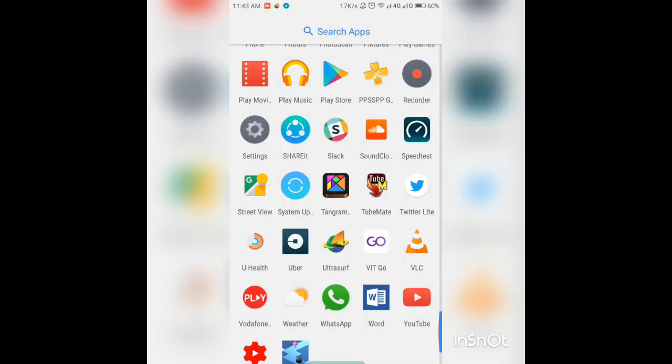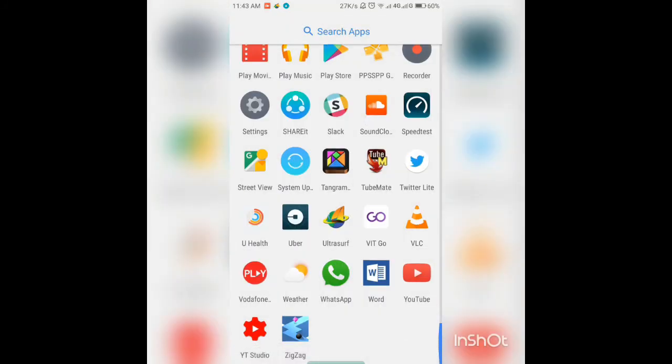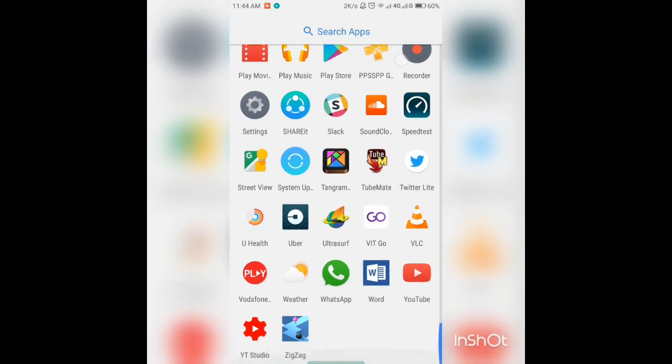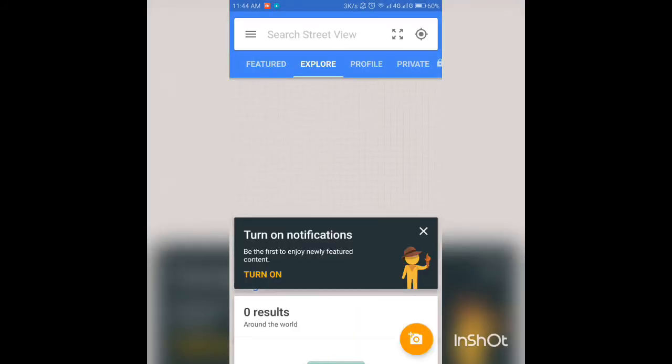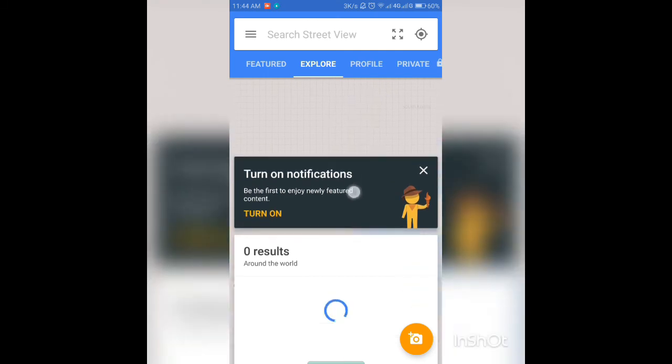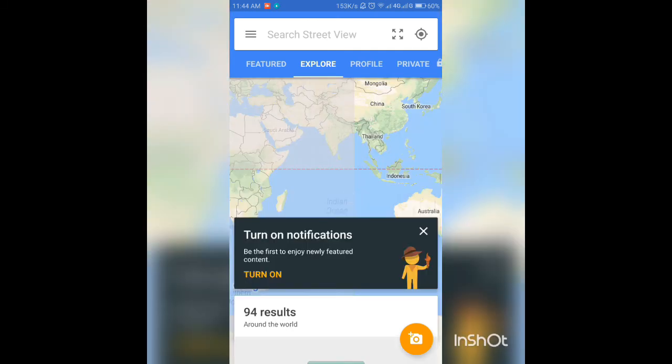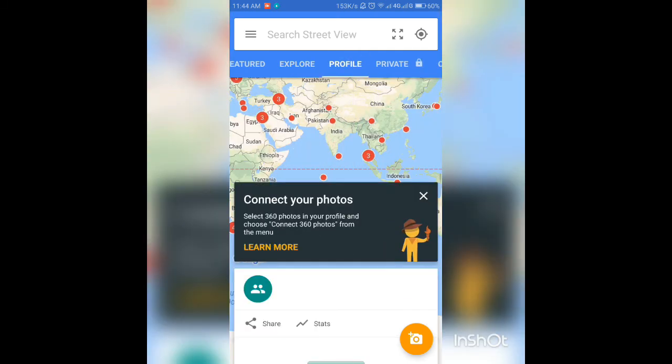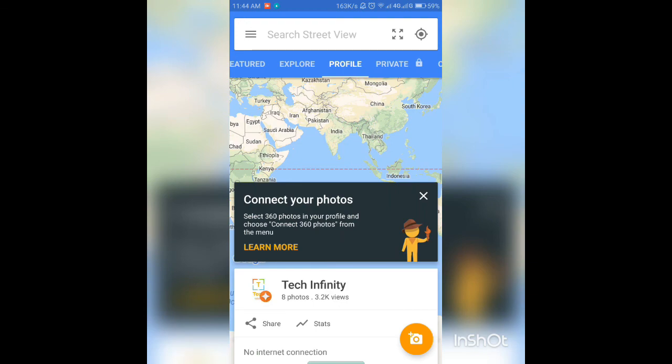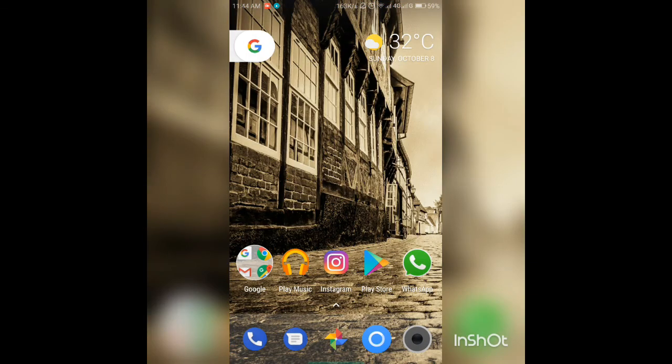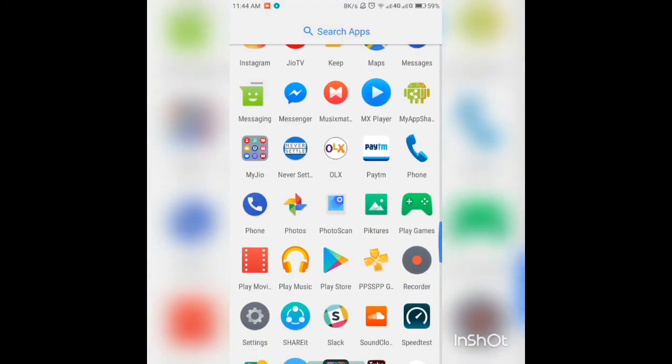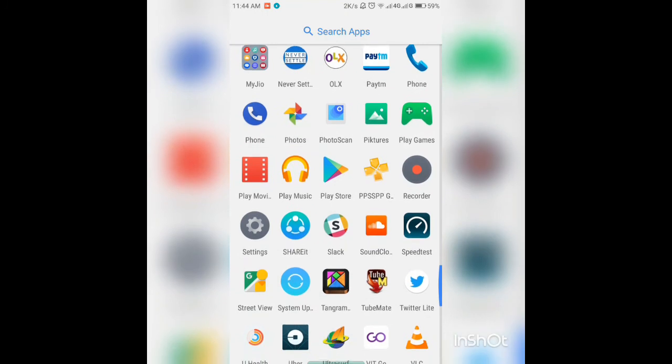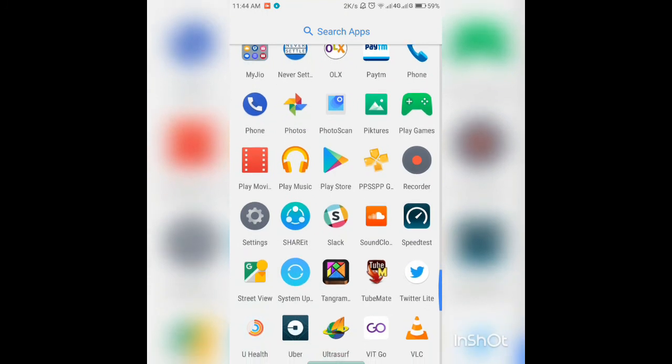The next one is TubeMate. TubeMate is an app that is not available on the Play Store, but you can easily download the APK from Google. You can download YouTube videos to your phone. The next one is Street View. Street View lets you explore various street views. If you have a VR headset, this is a must-have app for you, and you can also post your own 360 photos.